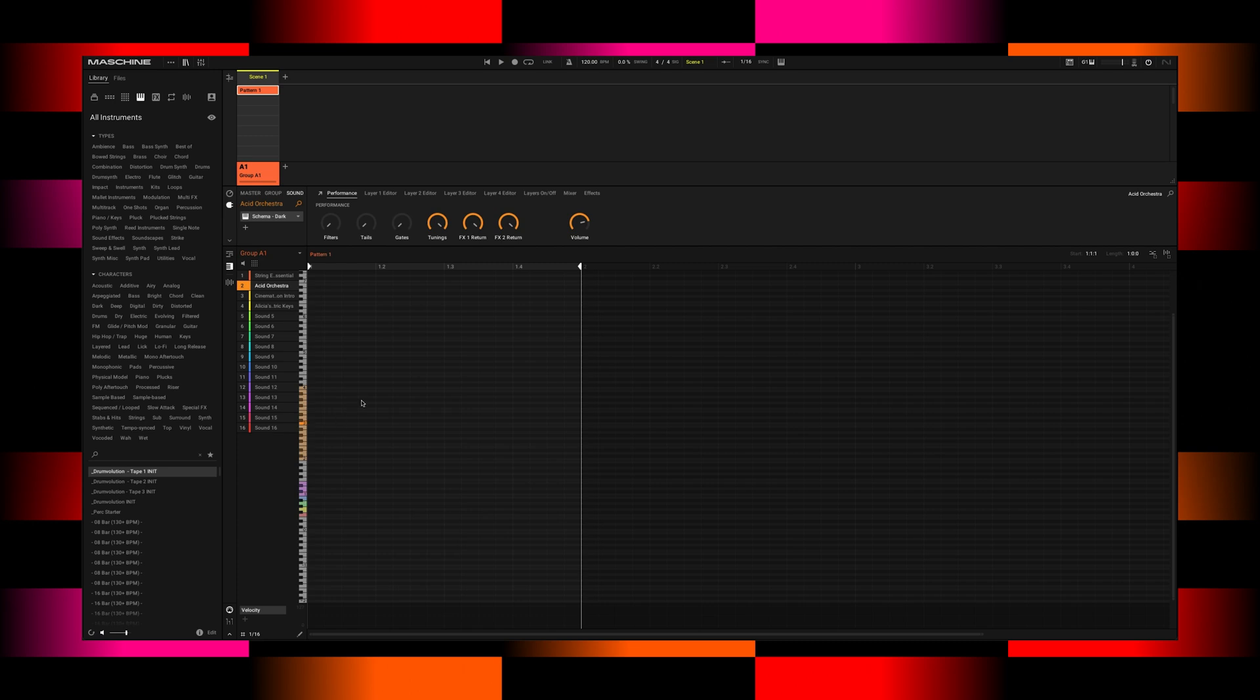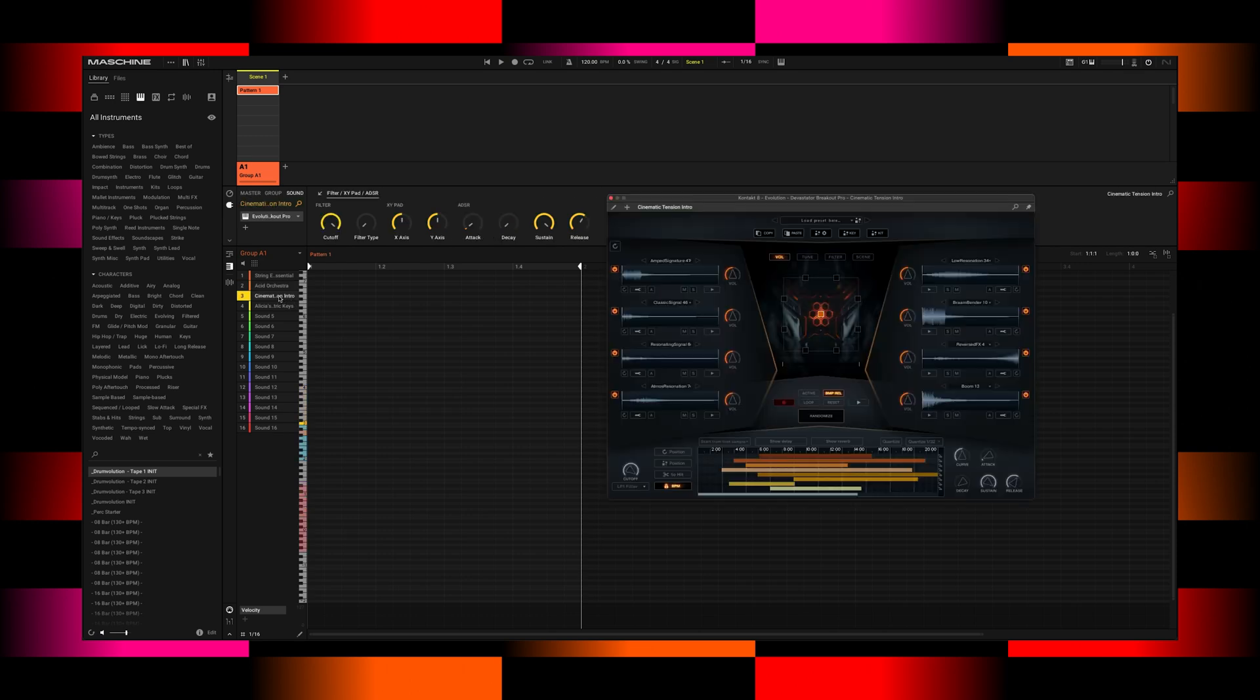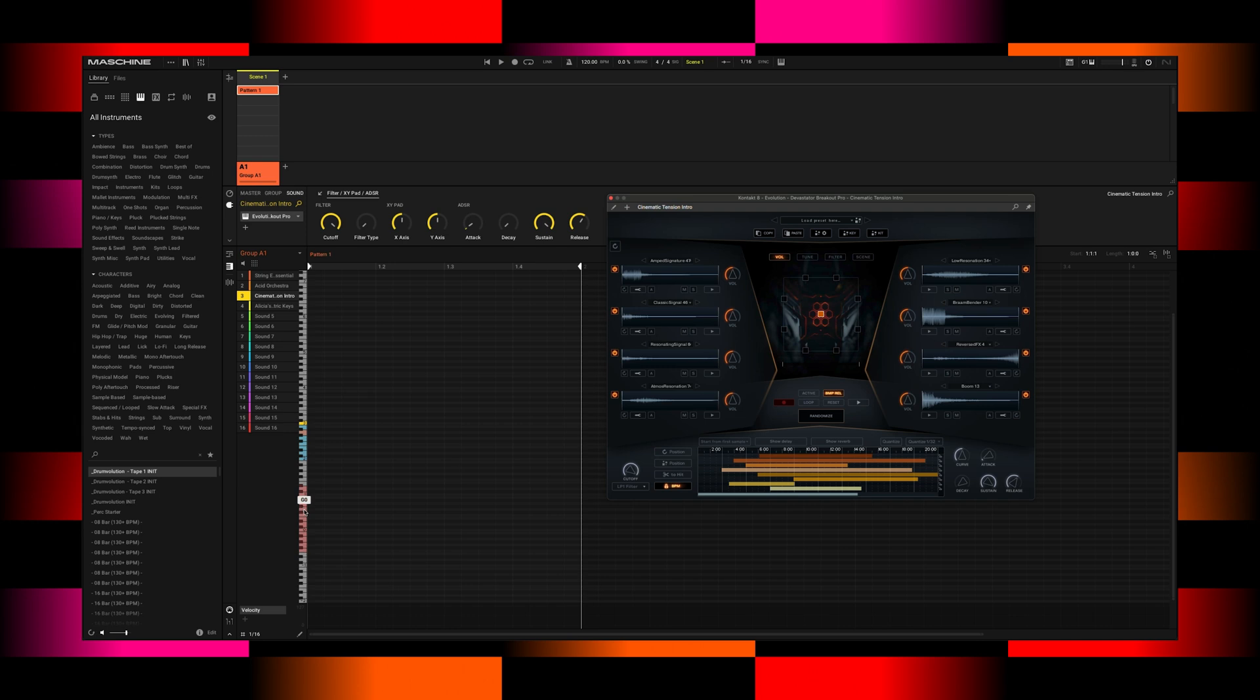And any instrument, whether it's a Native Instruments library or something from an NKS partner, this light guide, this info is going to be visually represented in Machine software. If we look at this library, the different blue keys here are triggering different intro patterns from this non-native library.